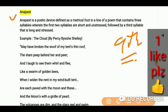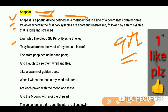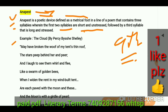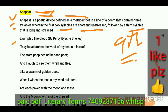Let's see the examples. An anapest is a poetic device defined as a metrical foot. It is a metrical foot in a line of a poem that contains three syllables, wherein the first two syllables are short and unstressed, followed by a third syllable that is long and stressed.